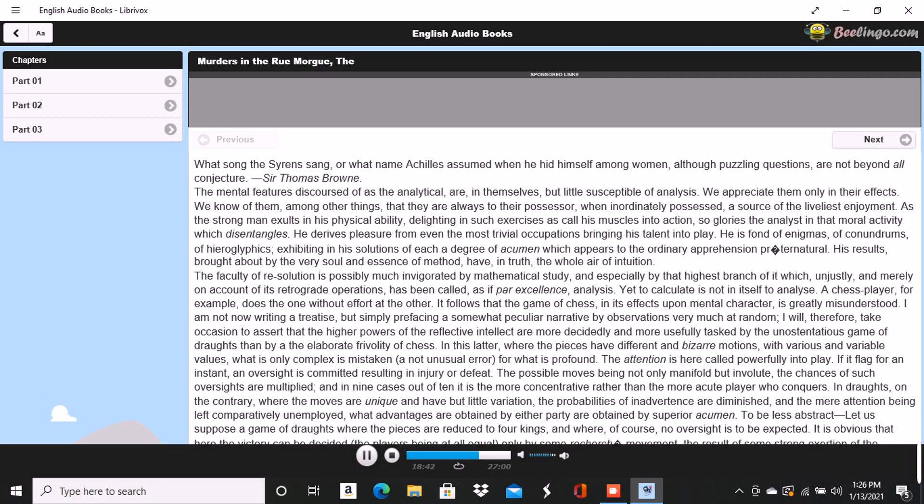There was not a particle of charlatanry about Dupin. I will explain, he said, and that you may comprehend all clearly, we will first retrace the course of your meditations from the moment in which I spoke to you until that of the rencontre with the fruiterer in question. The larger links of the chain run thus: Chantilly, Orion, Dr. Nichols, Epicurus, Stereotomy, The Street Stones, The Fruiterer.